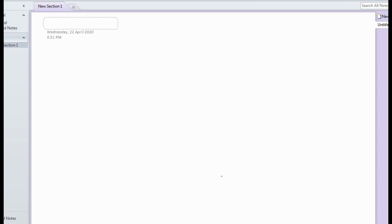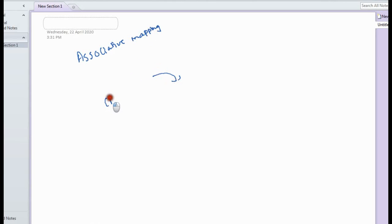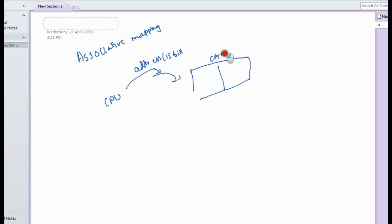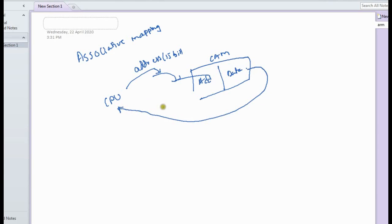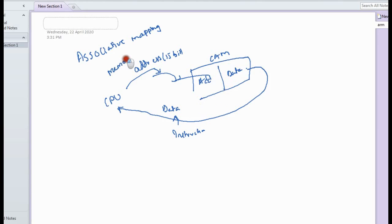When the CPU gives a 15-bit address to the CAM, the CAM has an address field and a data field. The address is mapped to the correct location and the corresponding data — which may be an operand or instruction — is given to the CPU. In this way, instructions present in cache memory are accessed using the memory address, which the CPU always generates.